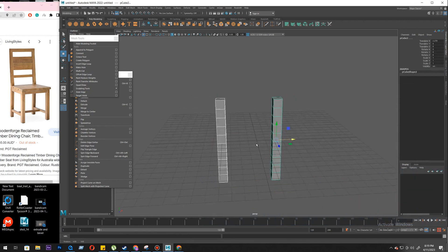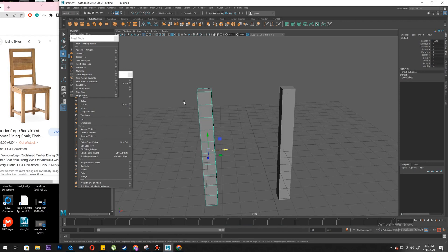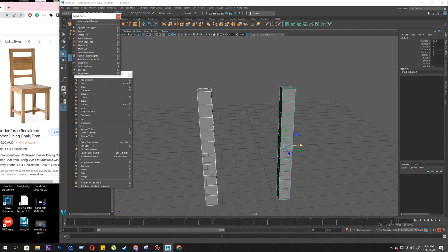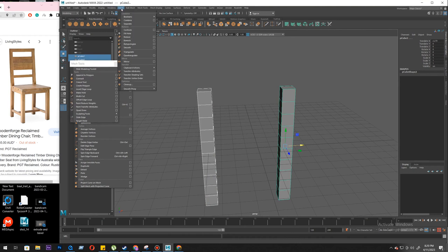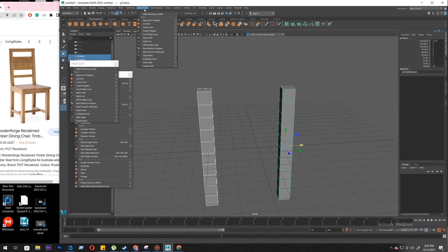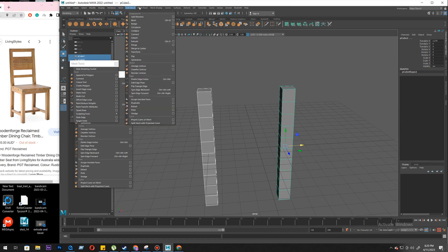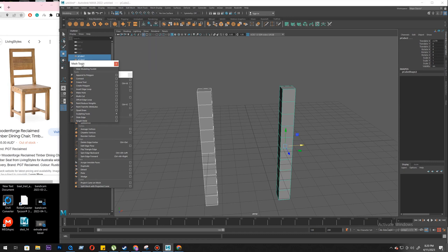Before doing anything next we need to combine so we can create something like a bridge from here to here. So let's select both, and we have Combine here in the Mesh menu. All the tools — mesh, edit mesh, and mesh tools — everything related to polygon modeling: vertices, edges, faces, you will find here in these three. So let's combine it. Now it's a single object.